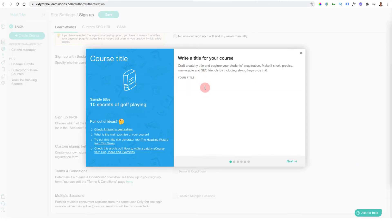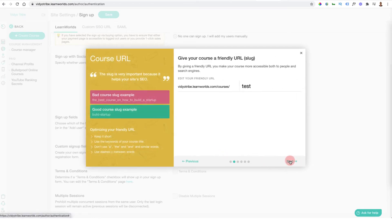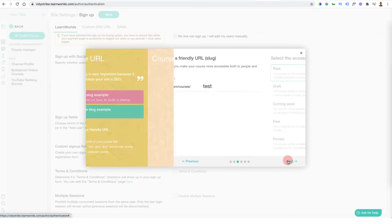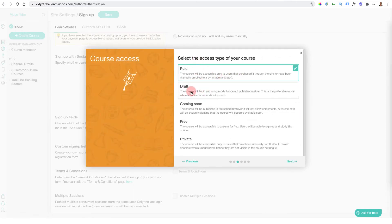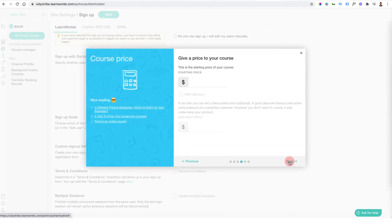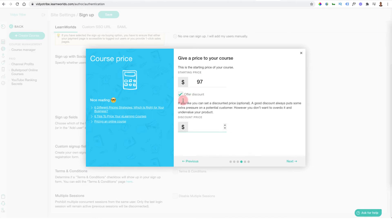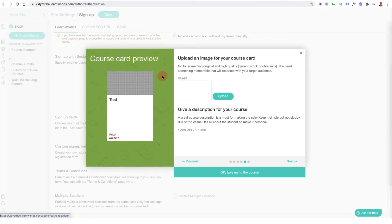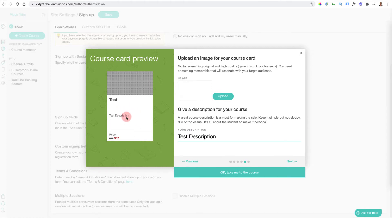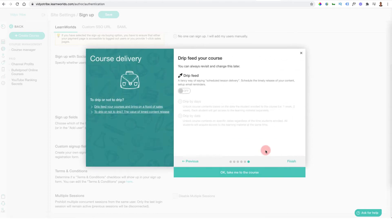Going back, we can now go into courses. You're going to want to create a course — give it a name, click next, decide if the URL is okay, and then decide if it's going to be a paid course, a draft, coming soon, a free course, or private. Decide on the price — I'll put say $97 — and decide if you want a discount shown, say $67. You can add the image and a description. You can also decide if you want your course to be drip fed.